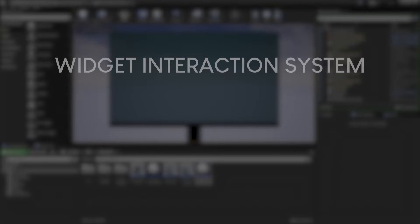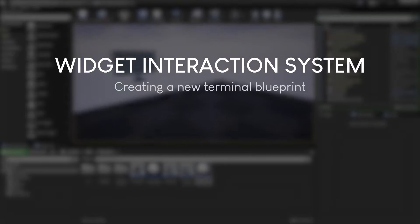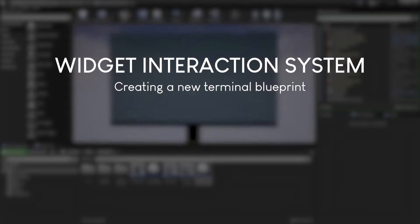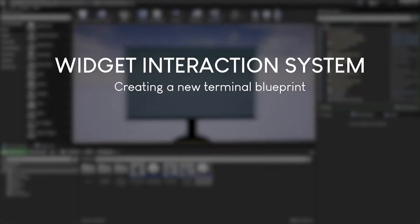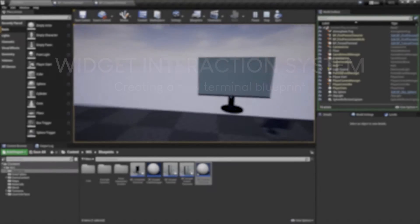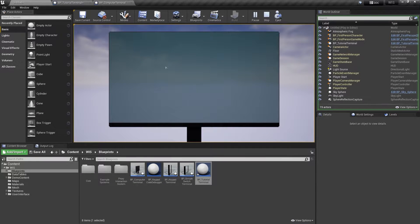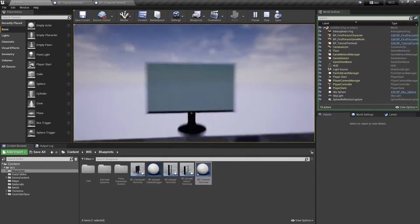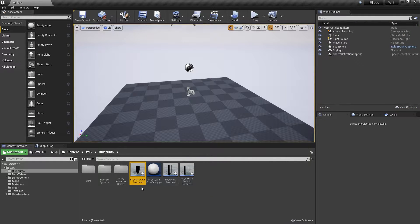This video explains how you can use the terminal base class to create your own interactable terminal blueprint. We start by creating a new blueprint class.